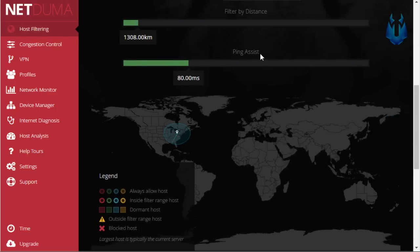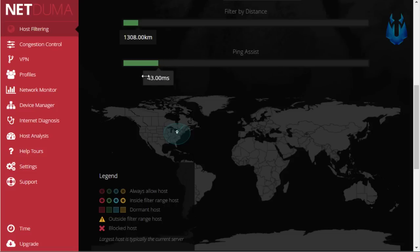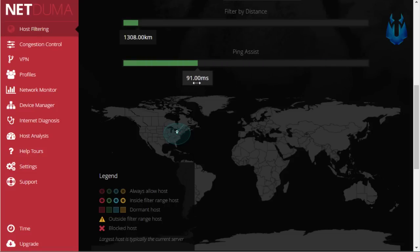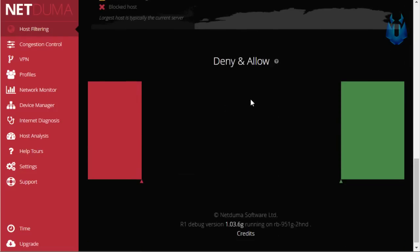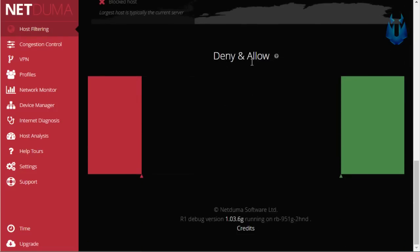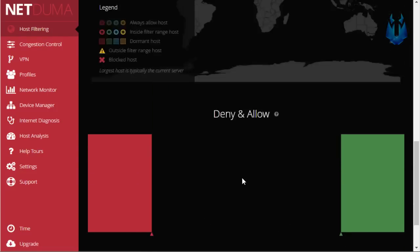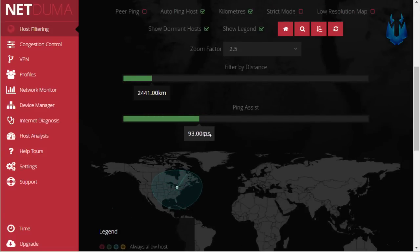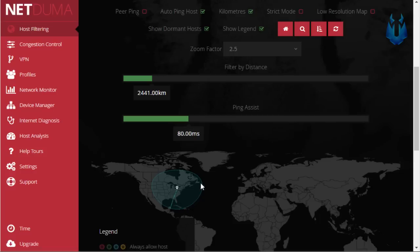We also have a ping assist meter down here and this is where you could go ahead and set your max ping so you won't connect to people if your ping would be higher than where you actually have it set on this meter and then even further down here we have a little thing where you can go ahead and deny and allow different hosts which is pretty cool. Now I usually make my circle around this big so I could go ahead and play with people from the east coast of the United States and I also leave my ping around 80 which seems to work really well for me.